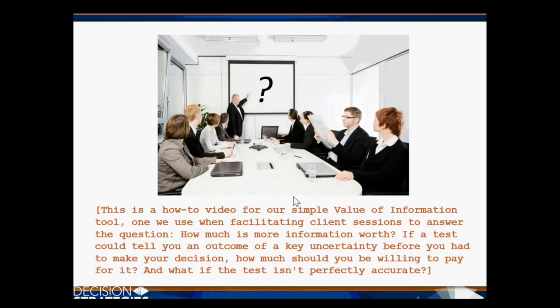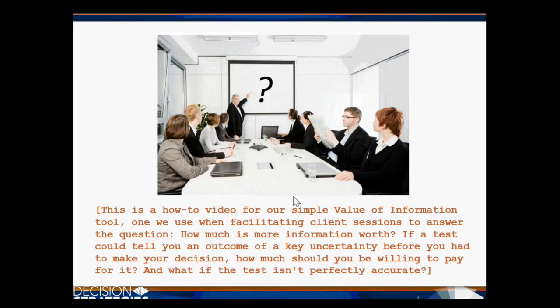This is a how-to video for a simple Value of Information tool, one we use when facilitating client sessions to answer the question: how much is more information worth? If a test could tell you an outcome of a key uncertainty before you had to make your decision, how much should you be willing to pay for it? And what if this test isn't perfectly accurate?